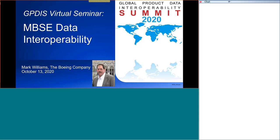Mark, can you take it away? Also, for the attendees, if you have any questions for Mark during the presentation, please put them in the chat, and I will record them for after the presentation is over.